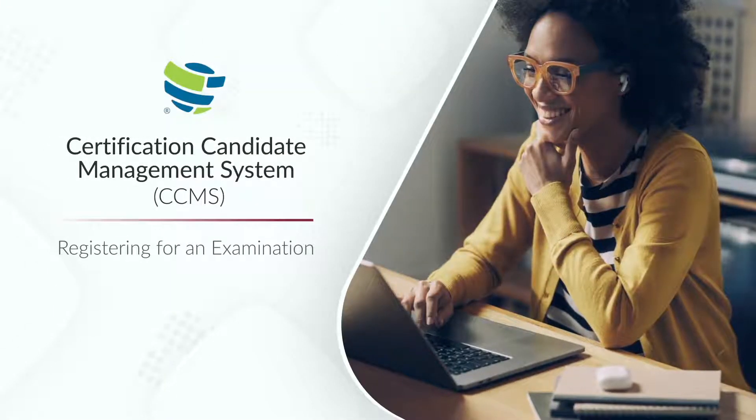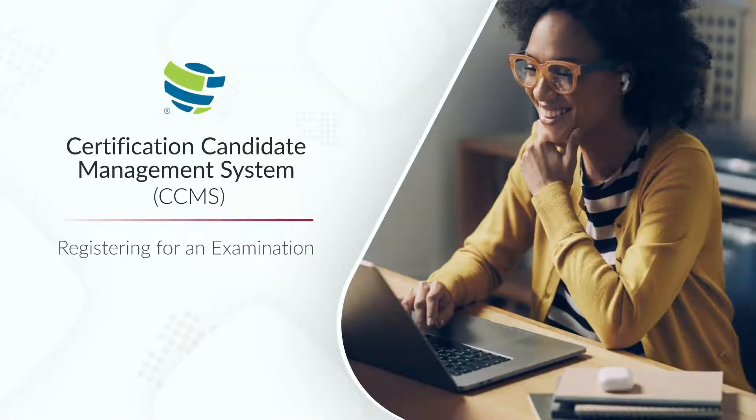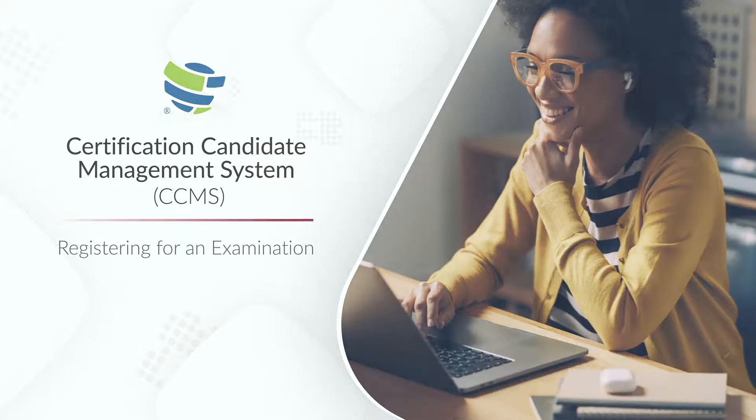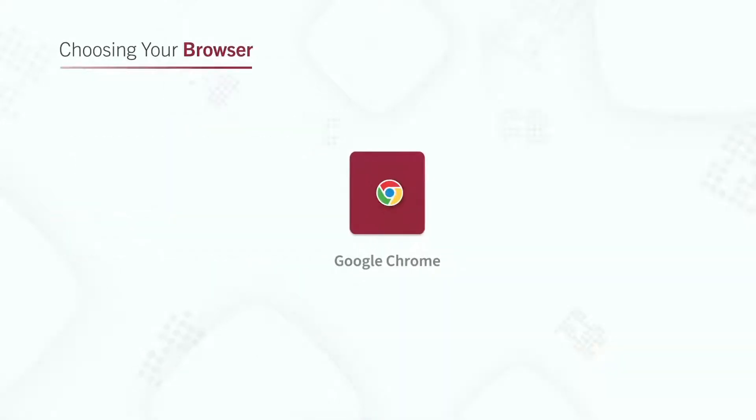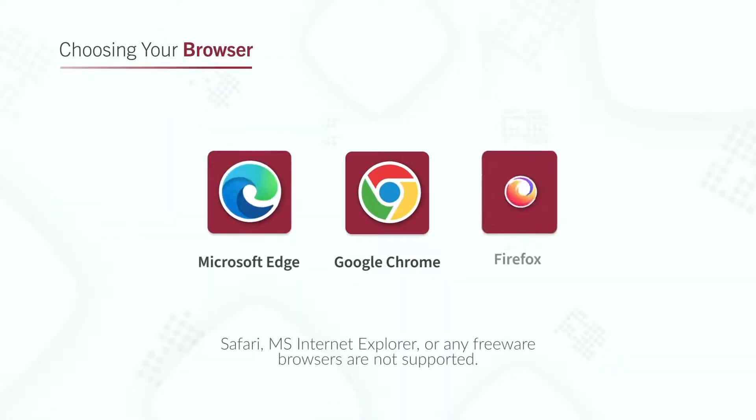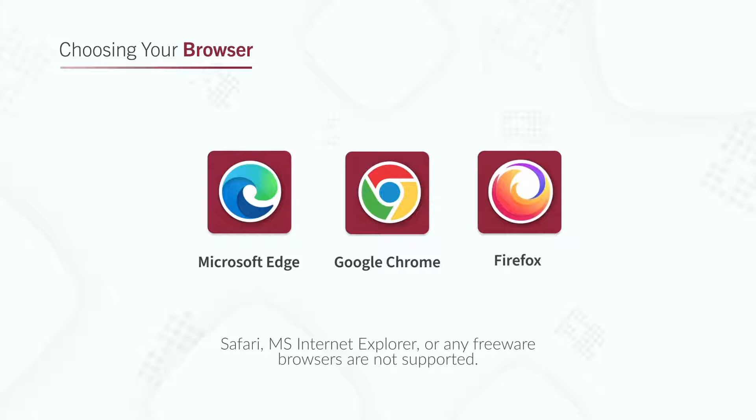In this short video, we will cover registering for an examination. It is important to note that only Google Chrome, Microsoft Edge, or Firefox should be used when accessing global websites, including CCMS.